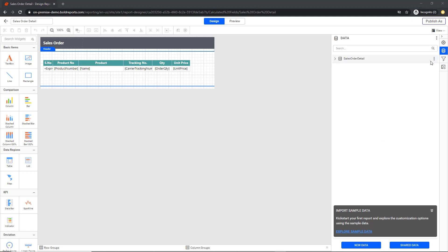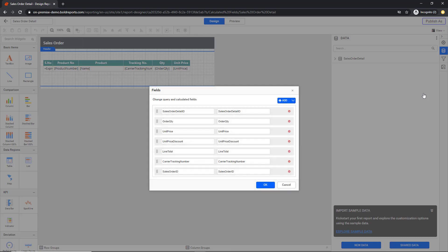Hover over the sales order detail data set, click the More icon, and then click Fields. Now, the available fields in the selected data set will be listed in the fields dialog.